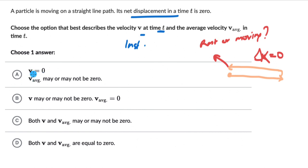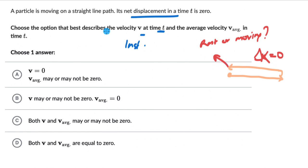The first option says instantaneous velocity is 0 and average velocity may or may not be 0. We don't know if the instantaneous velocity is 0 or if it has a magnitude — that information is not given in the question. So the first statement is not right. And the second option says V average may or may not be 0.